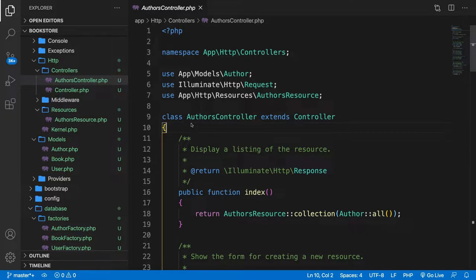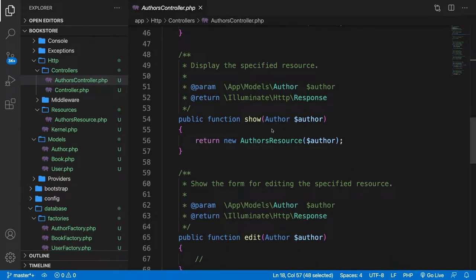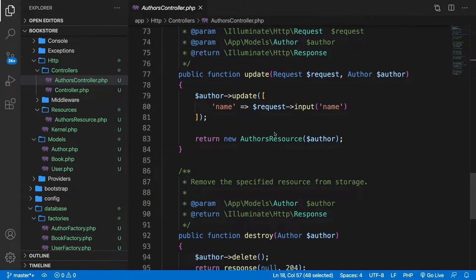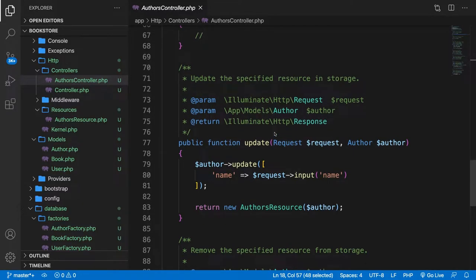So far, we have created the index method where we show all authors, the show method where we print out one specific author, and we also have the update and delete method, the destroy method. If we look around, we honestly don't have any validation inside our application, and in the real world this is far from the truth. Inside the store and the update method, we need to perform the same exact validation.